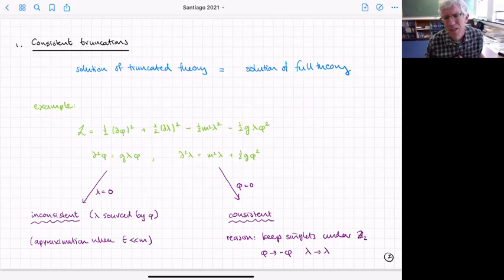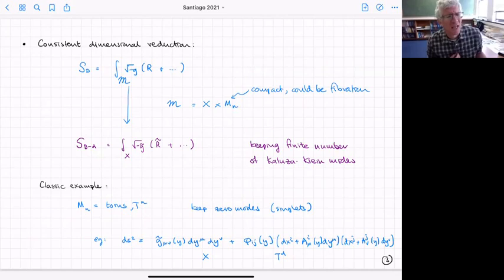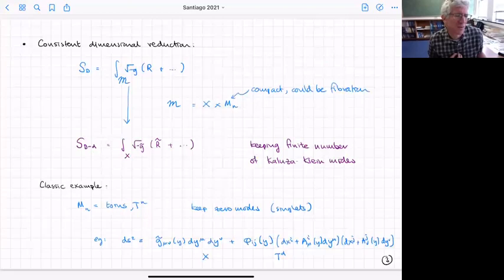That's typically how consistent truncations work — there's usually a symmetry reason why you can truncate. The case we're really interested in is a truncation with a dimensional reduction: we have some gravity theory in d dimensions and we want to reduce it on some space M_n, which is compact, to get a theory on X.